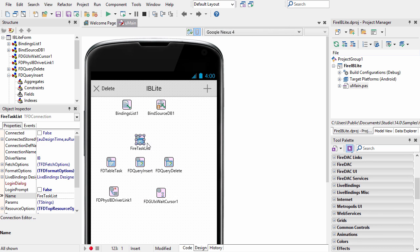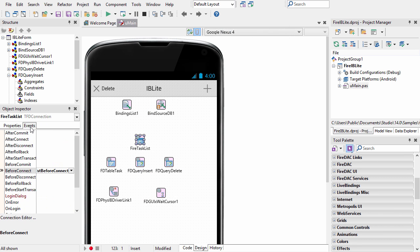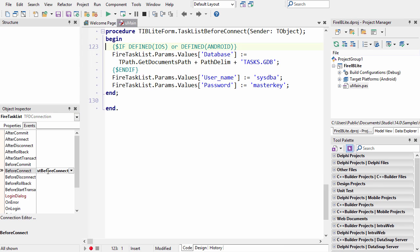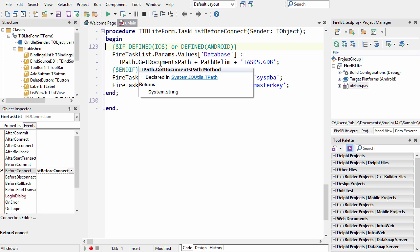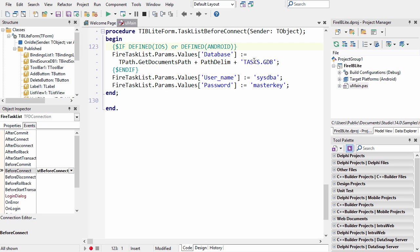That is done through the event on the FD connection before connect. In here, if it's iOS or Android, then we change the database parameter on the connection to the tpath getDocuments path, and then tasks.gdb. So this is the correct location on iOS or Android of the tasks.gdb file.